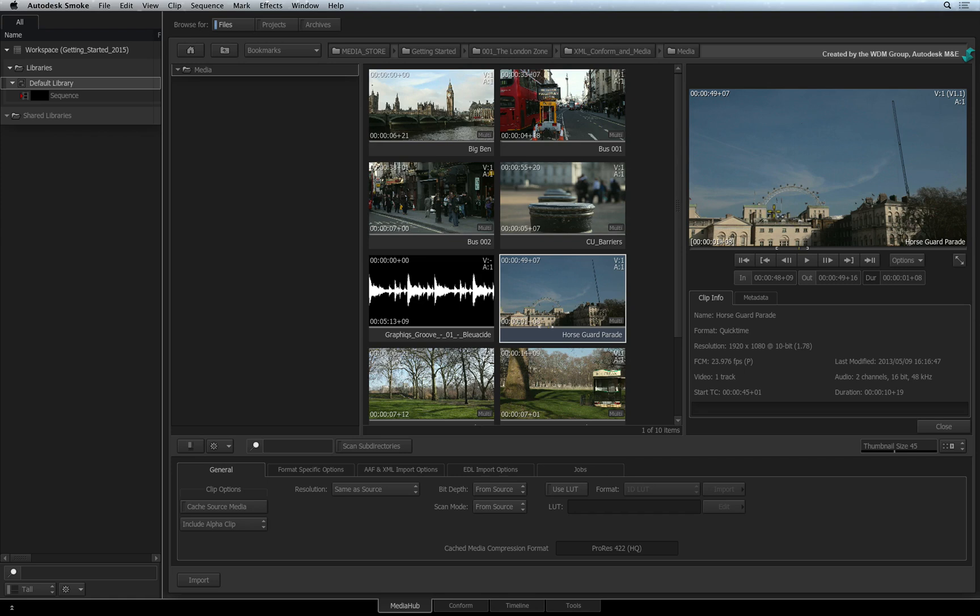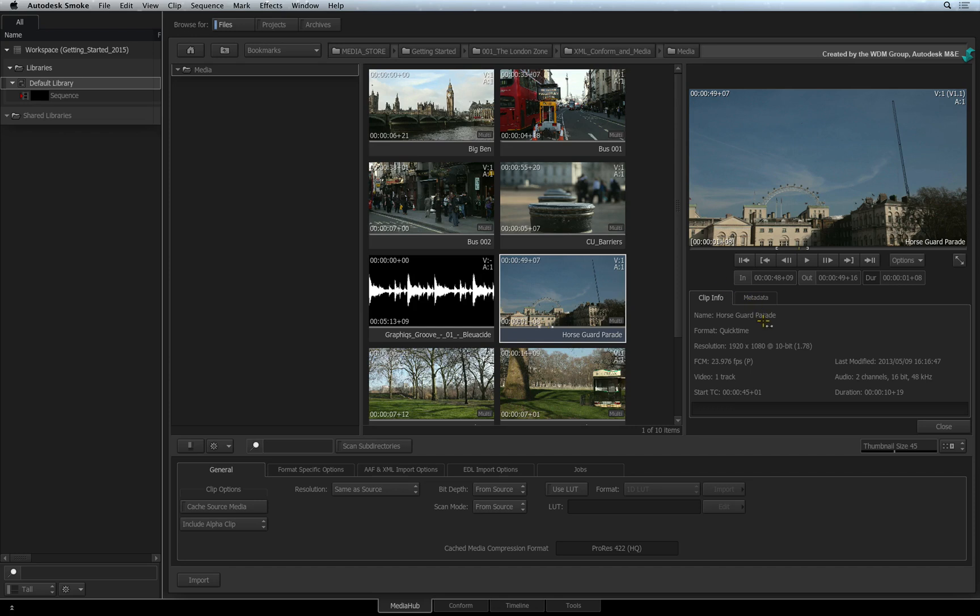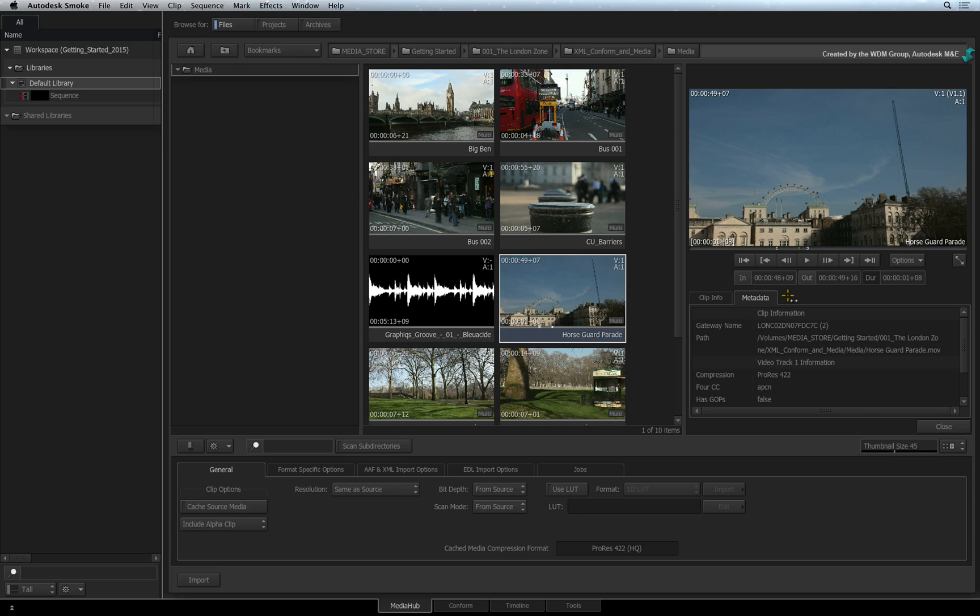There is also extra information available in the Clip Info and Metadata tabs. The Clip Info tab tells you about the generic details of a source, such as its resolution, format and timecode. The Metadata tab gives you more specific information relative to the format.